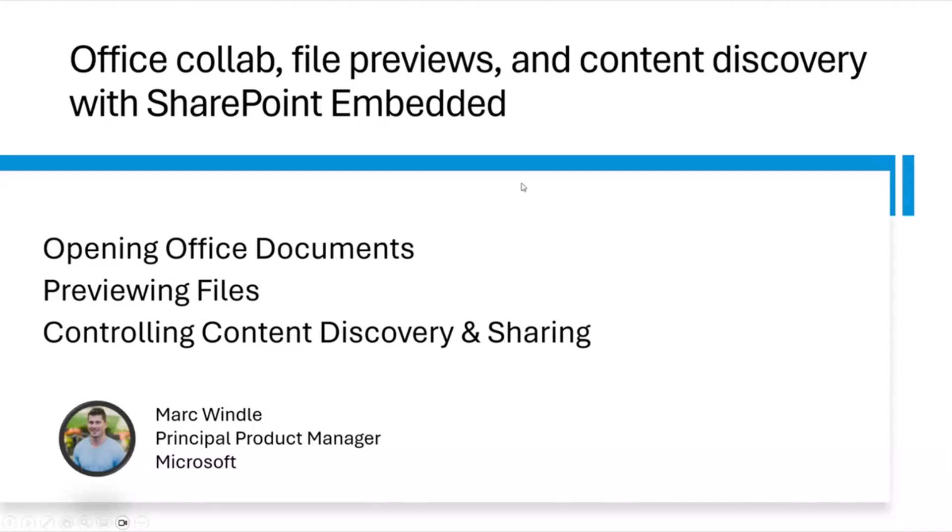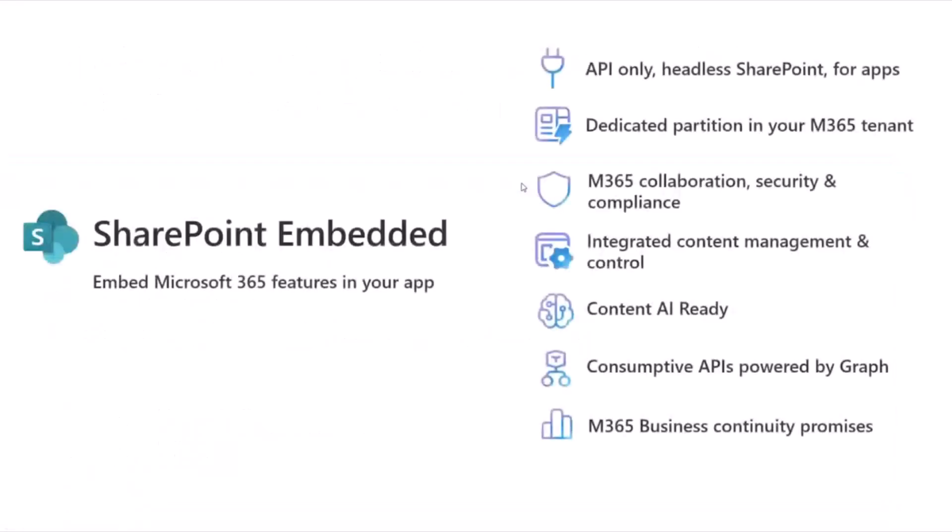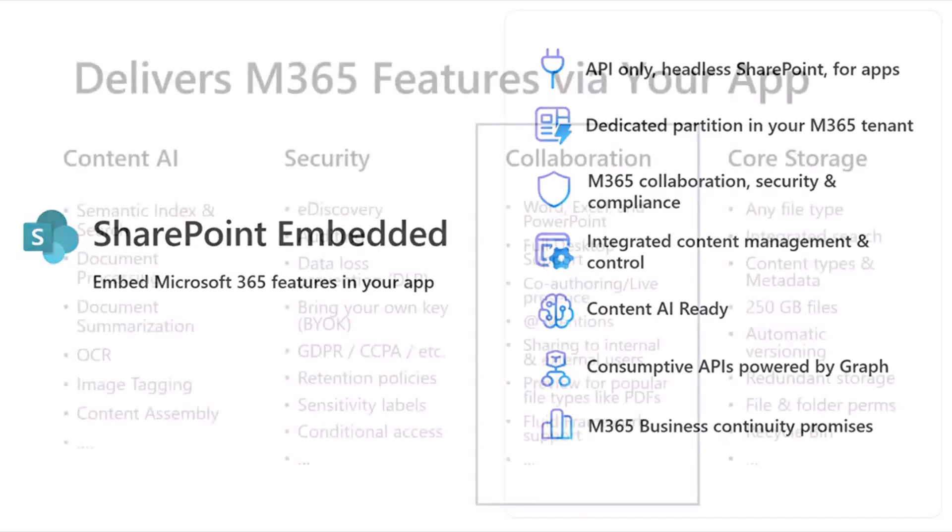If you haven't yet come across SharePoint Embedded, I'm just going to do a really quick recap of it. The short story here is that it is an API only, kind of headless version of SharePoint for your custom application. It allows you to bring the power of M365 file experiences into your custom application. It creates dedicated partitions within your M365 tenant, and you get to bring a whole bunch of features and capabilities right into your app.